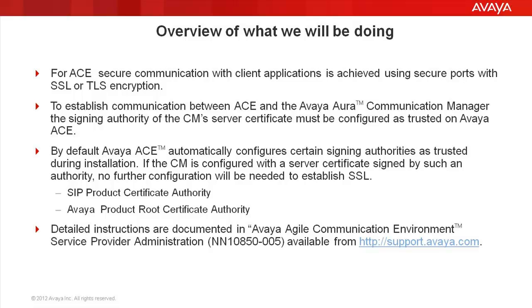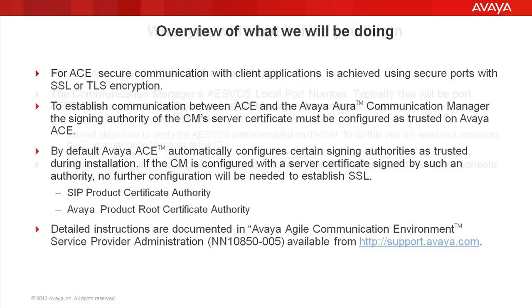By default, Avaya ACE configures certain assigning authorities as trusted during installation. If the communication manager is already configured with a service certificate signed by one of these authorities, no further configuration is needed to establish SSL. These are the SIP Product Certificate Authority and the Avaya Product Root Certificate Authority.